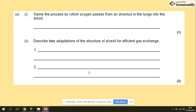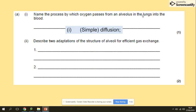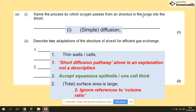Practice question: name the process by which oxygen passes from the alveoli into the blood — simple diffusion. Describe two adaptations of the structure of alveoli for efficient gas exchange. Look back at the table: thin walls giving a short diffusion pathway. Note that if the question says 'describe,' you write 'thin walls' as the adaptation. If it says 'describe and explain,' you add 'short diffusion pathway' as the explanation. Another adaptation is a large surface area.